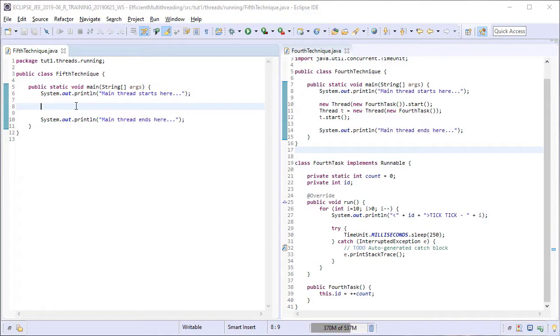Now this one is a quick and dirty technique. In this technique, we are going to use an inline task definition by using an anonymous inner class implementation of the runnable interface. We will provide this definition to a Thread object and then invoke the start method on that Thread object.